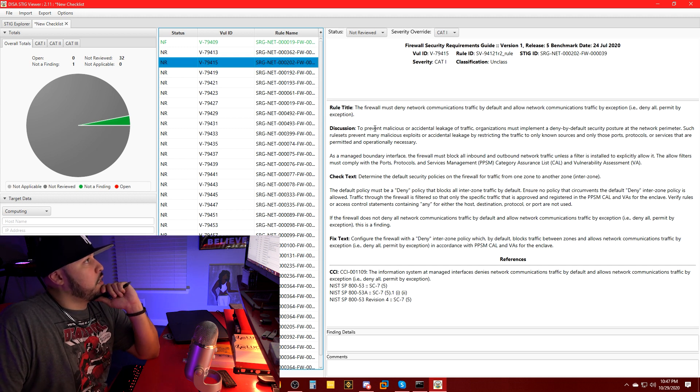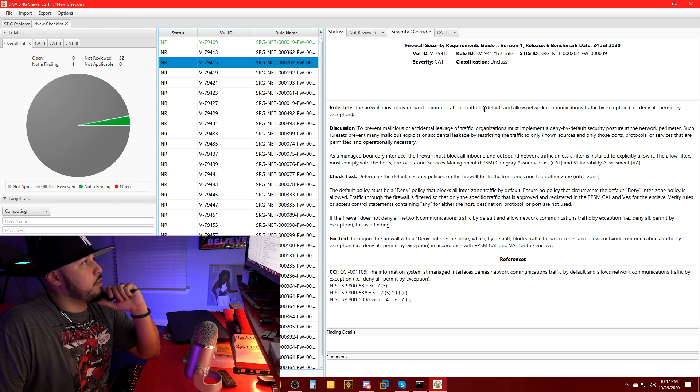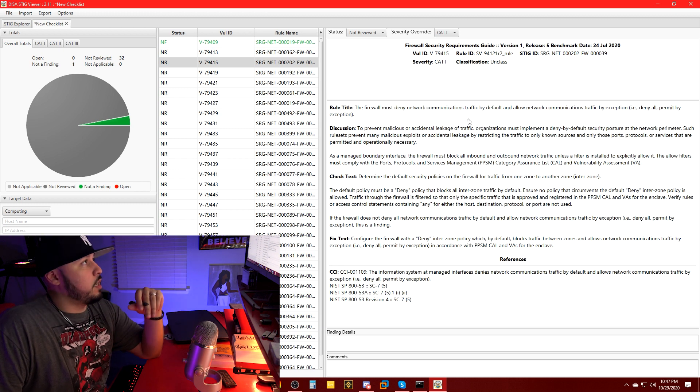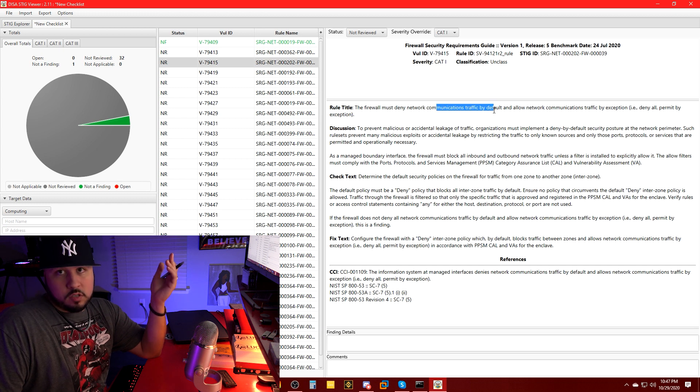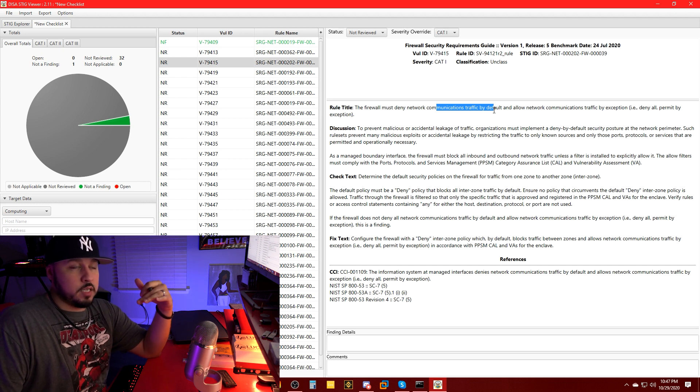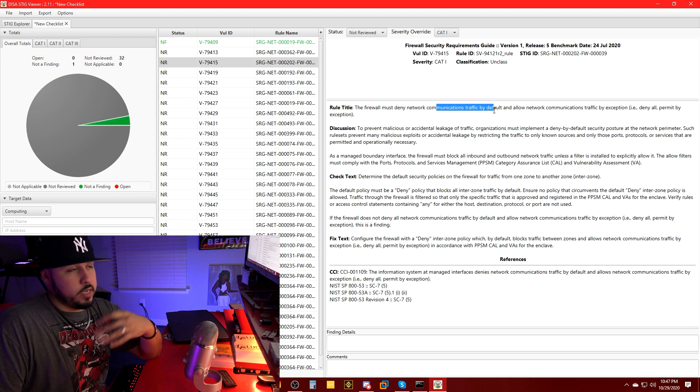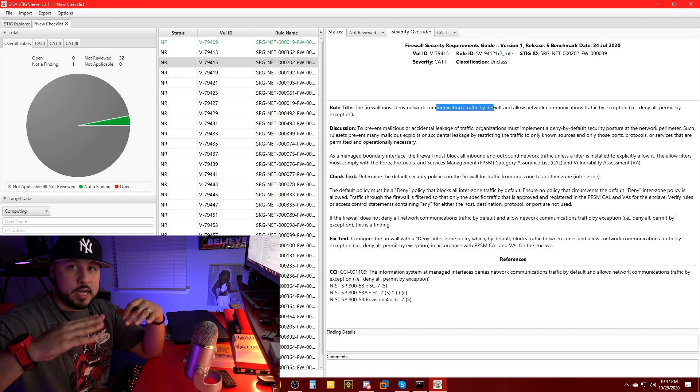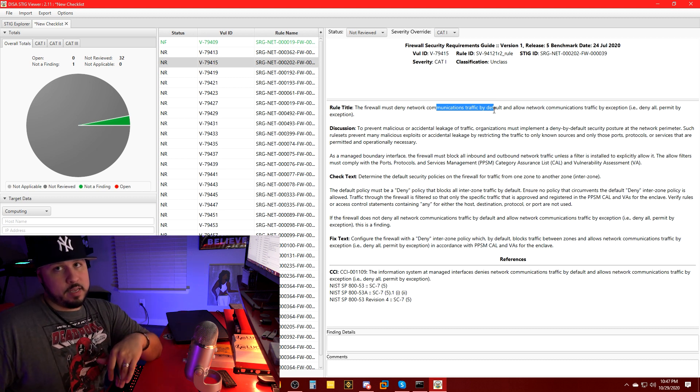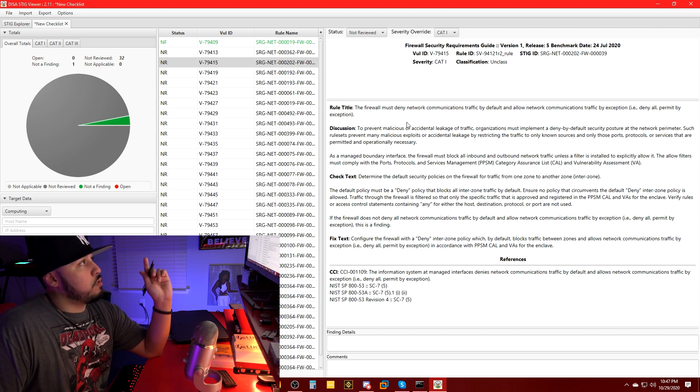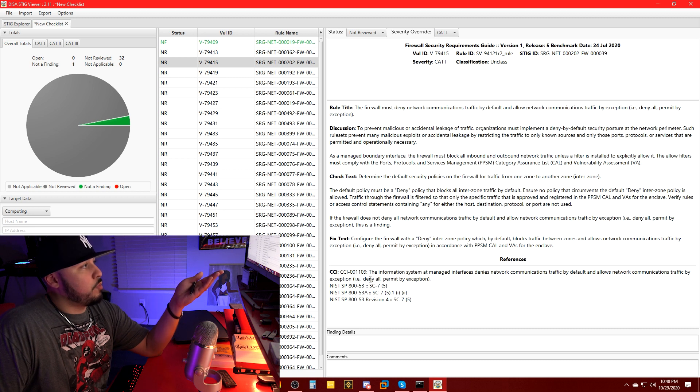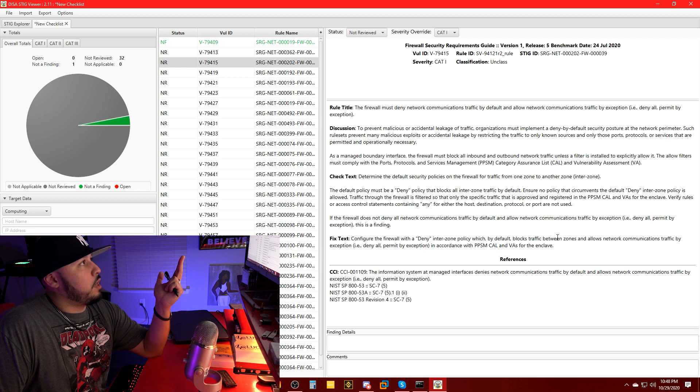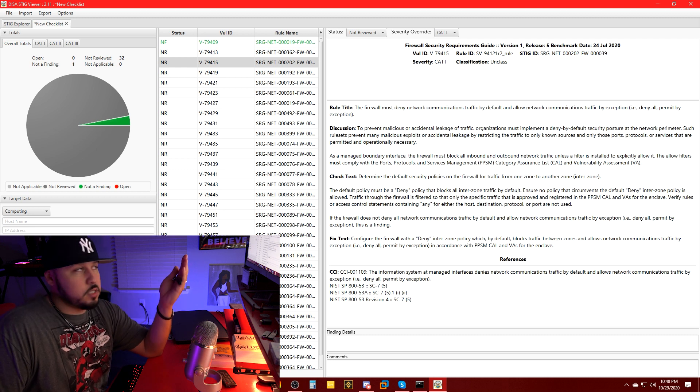Let's jump to the third one. The firewall must deny network communications traffic by default and allow network communications traffic by exception. Deny all, permit by exception. We know we're doing this. The WAN is denied by default. Nothing can come in. There's no rules that allow outside traffic from coming in. However, it does allow if you're on the inside reaching out to a site, the state table will recognize that traffic coming from internally and allow traffic back in. But it has to originate from the inside. It can't originate from the outside trying to hit in. We know we're denying network communications by default. This one will also be not a finding because this is happening.